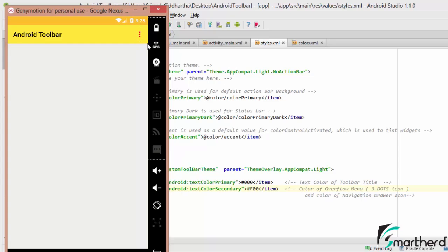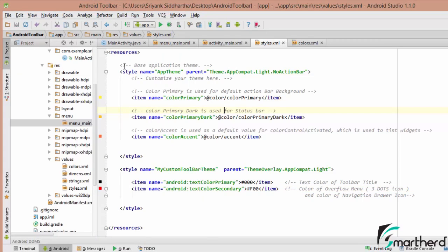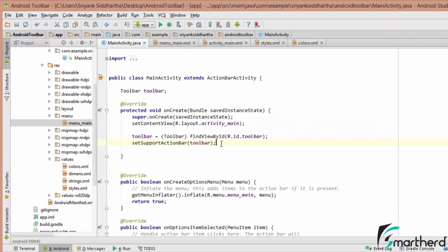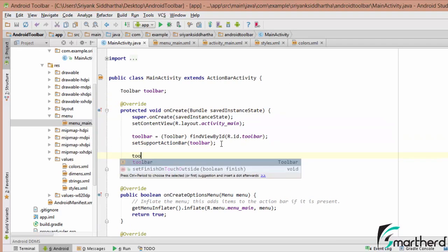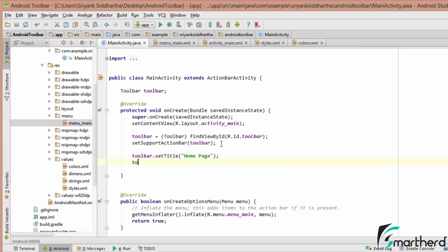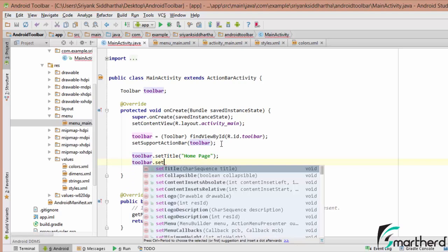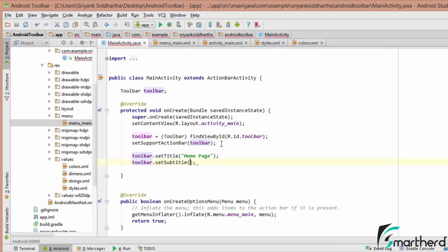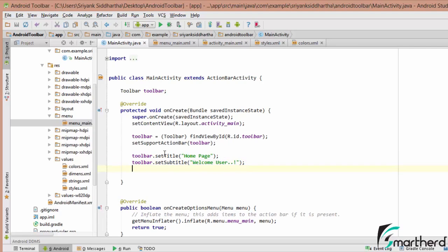You can customize your toolbar in this way. Now let us go to MainActivity and set the title. Let's say toolbar.setTitle with value 'homepage', and toolbar.setSubtitle with value 'Welcome User'. This will set the title as 'homepage' and the subtitle as 'Welcome User'.